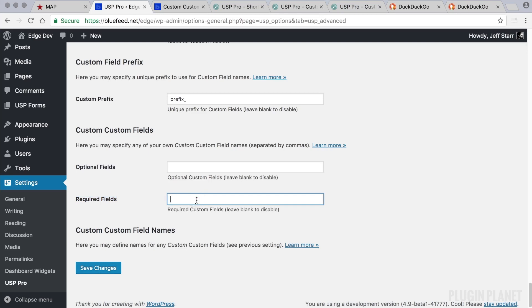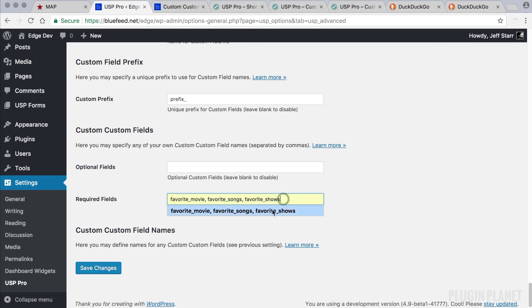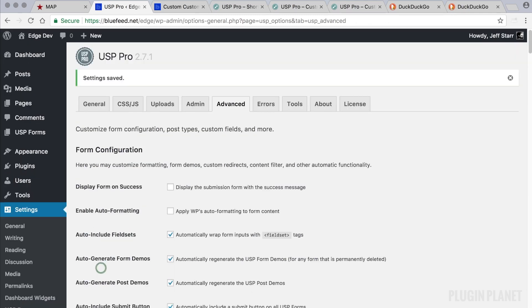What names do we want to use? Well, it can be anything. But for this example, we will say Favorite Movie, Favorite Songs, and Favorite Shows. So we now have three custom fields that we are going to use. And we can use these on any form anywhere in USP Pro. All we have to do is register them here. So we have three custom fields that will be required. These names, we click Save Changes.